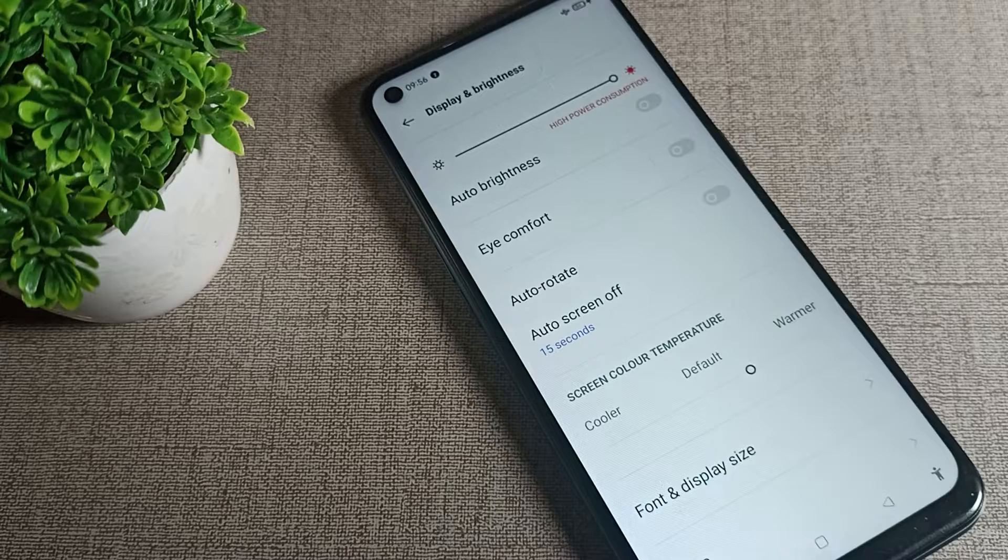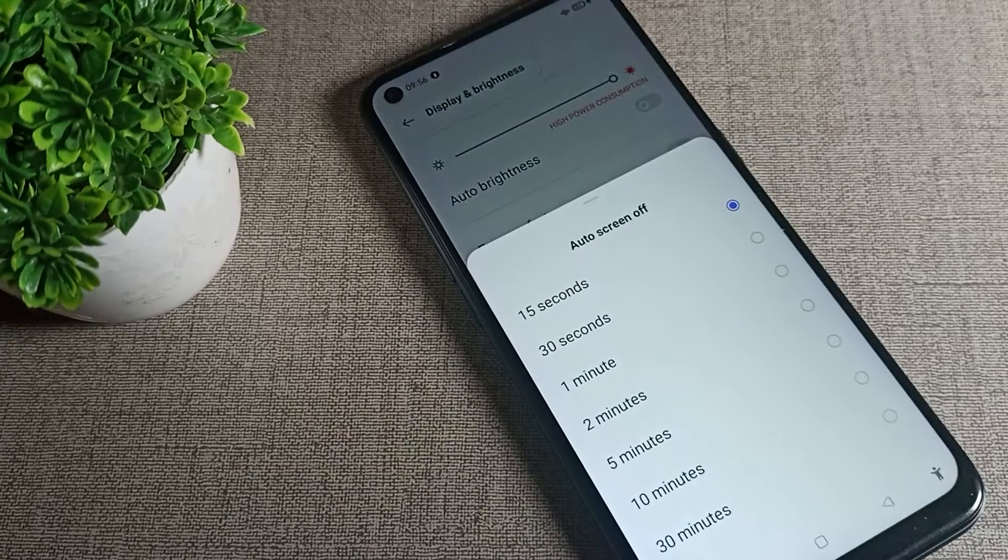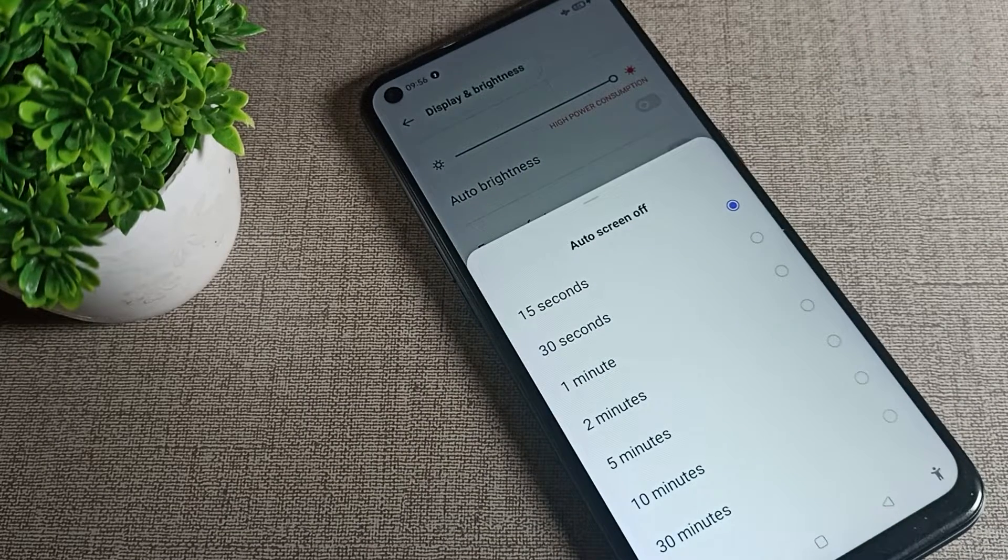You can see your auto screen off option, which is your screen timeout. You can increase, decrease, and change your screen timeout from here.